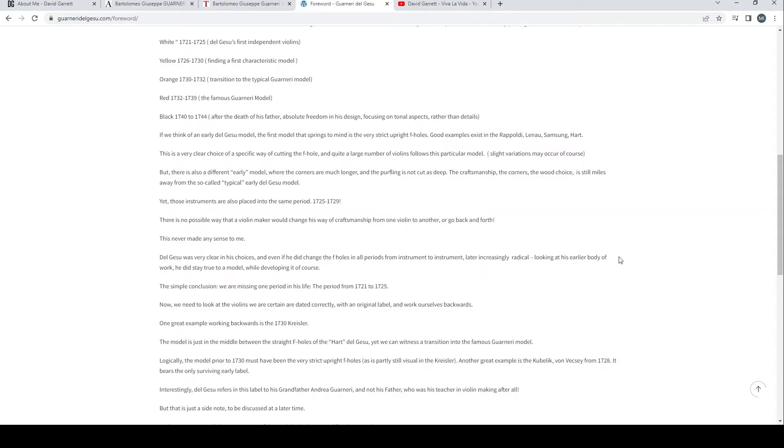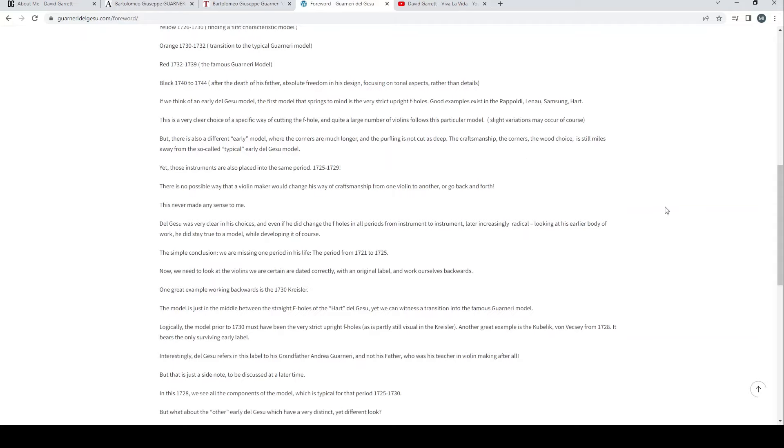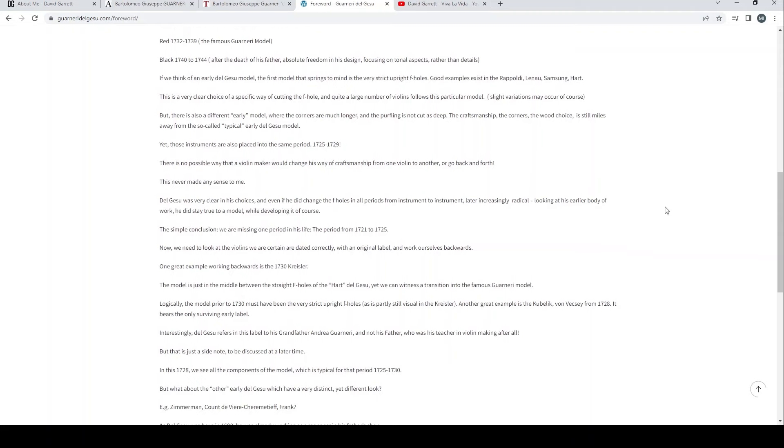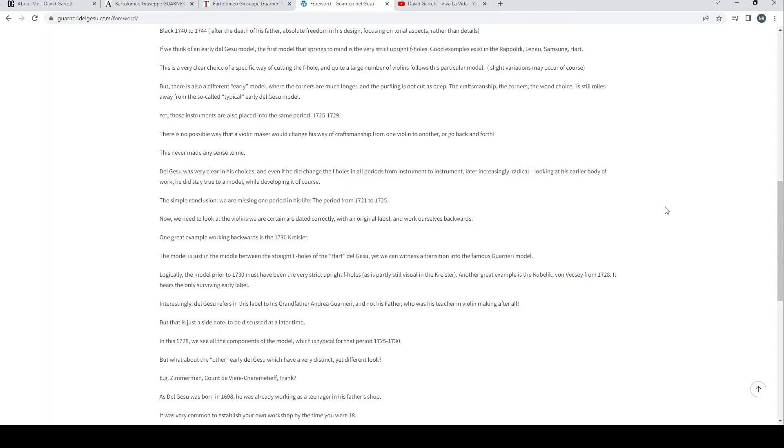Red, 1732 to 1739, the famous Guarneri model. Black, 1740 to 1744, after the death of his father, absolute freedom in his design, focusing on tonal aspects rather than details. If we think of an early del Gesù model, the first model that springs to mind is the very strict upright F-holes. Good examples exist in the Rapaldi, Lanao, Samsung, Hart.